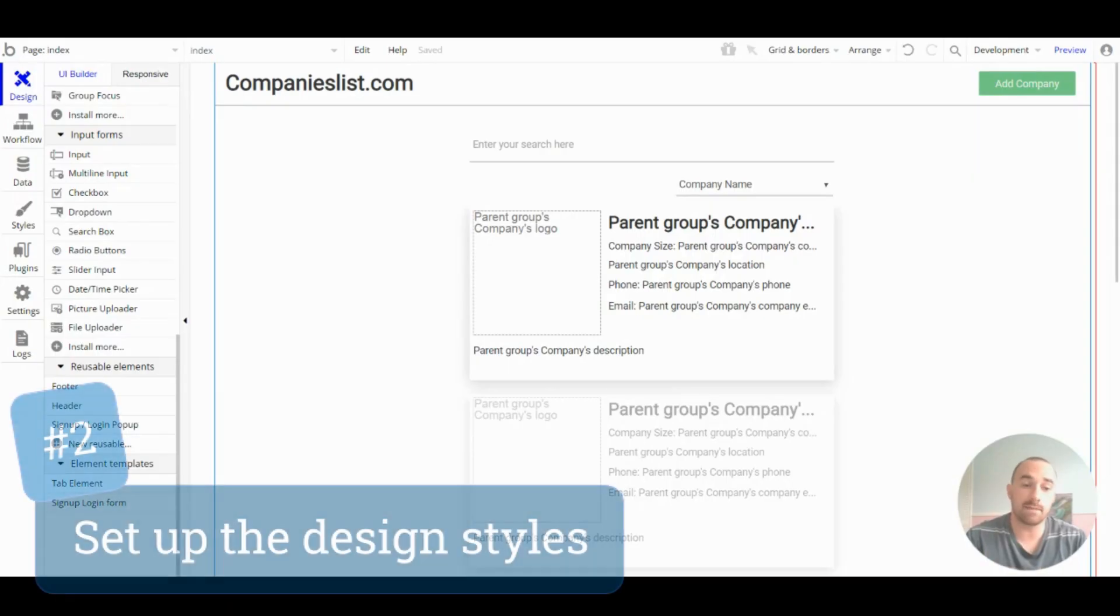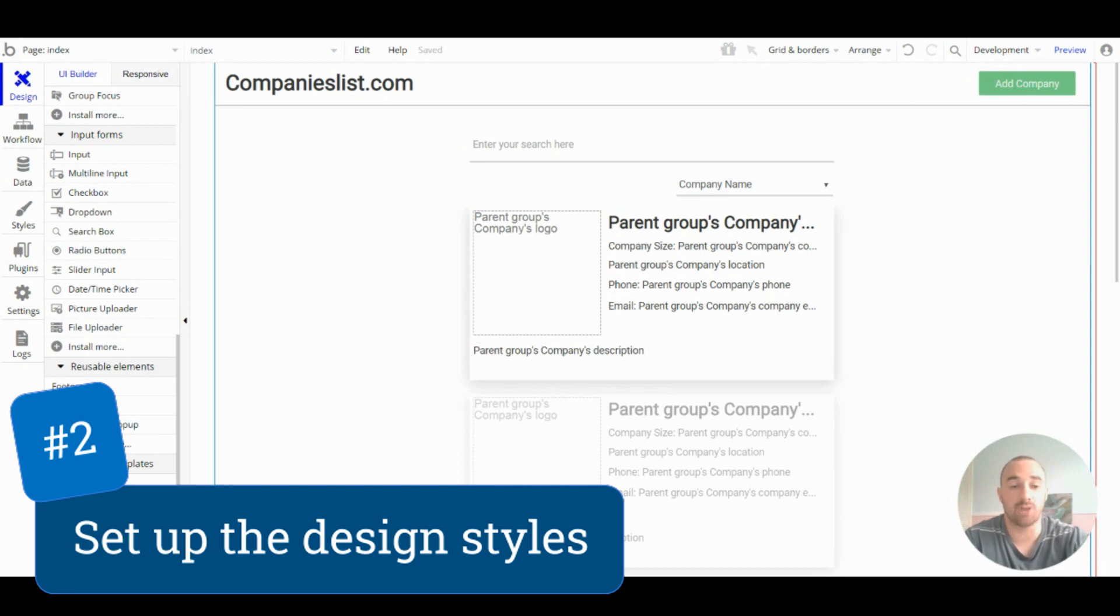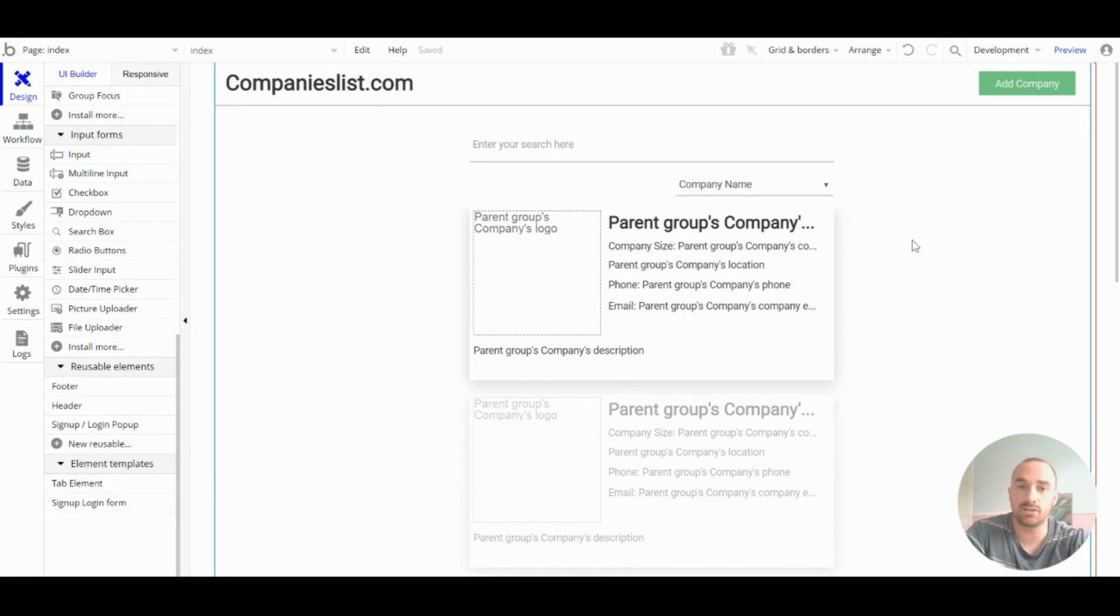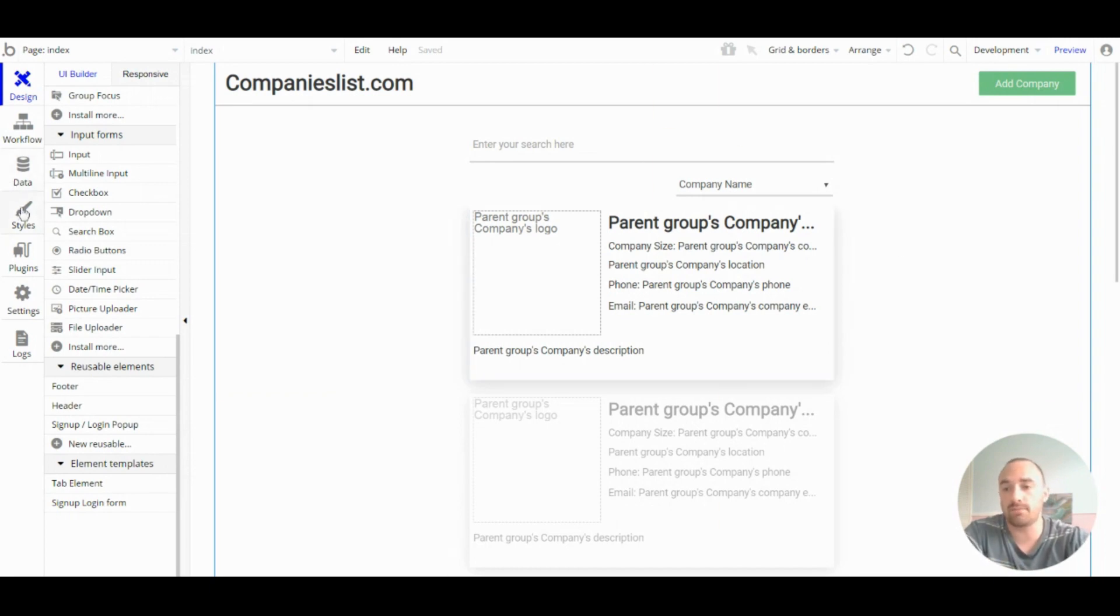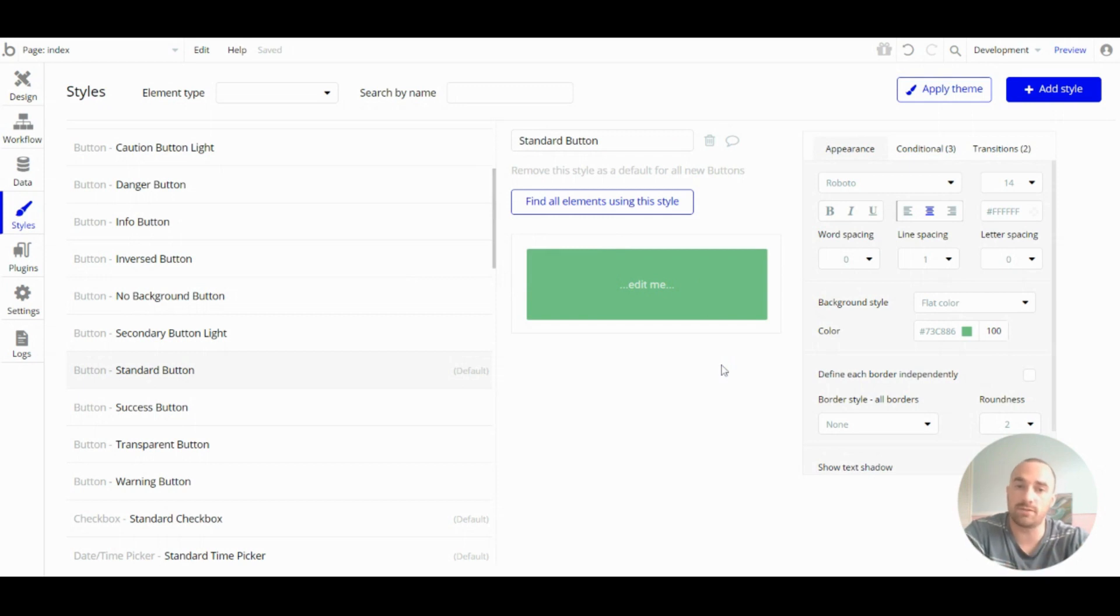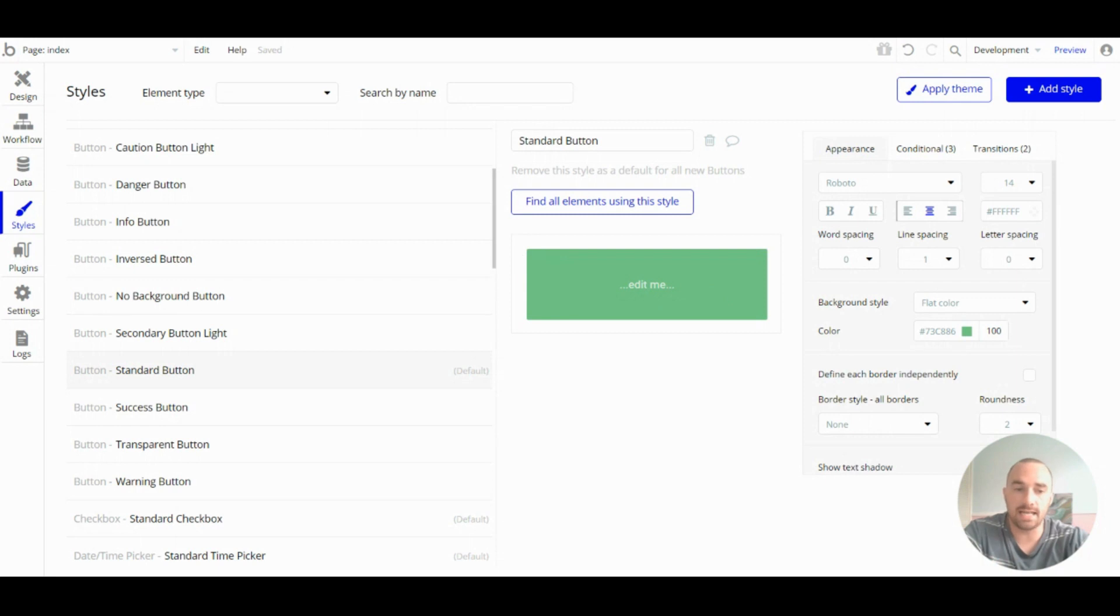Step two: set up the design styles. You want your app's design to be consistent throughout. And the best way to do that is to set up a standard style for all the different elements, from the buttons to the fonts to the groups. And you can edit it all in one place.